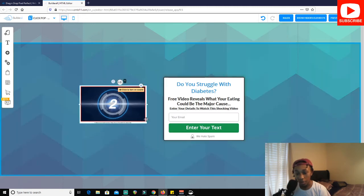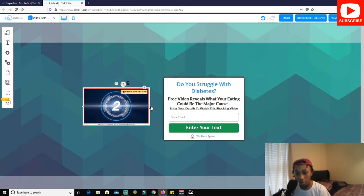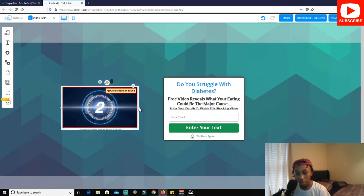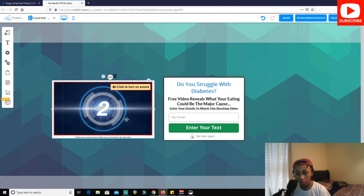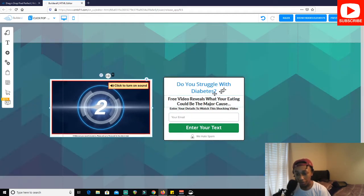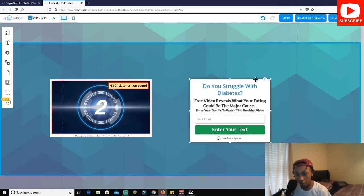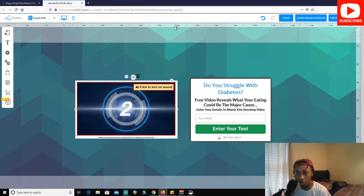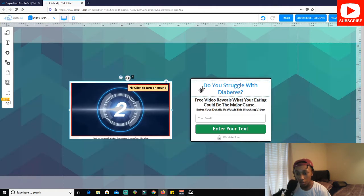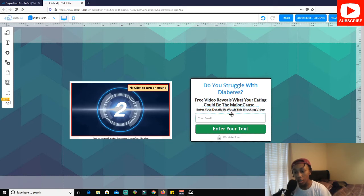Now we've got his image on there. I'm going to make it a little bit bigger so visitors know it's part of the landing page, then move the text box slightly to give it a more balanced effect. I'll use the ruler to find the midpoint of the page. The page now reads: 'Do you struggle with diabetes? Free video reveals what you're eating could be the major cause. Enter your details to watch this shocking video.'